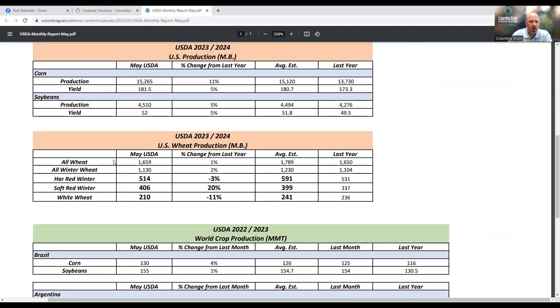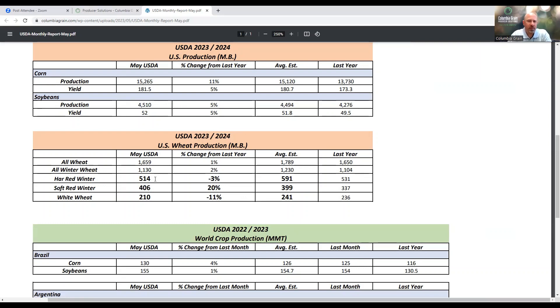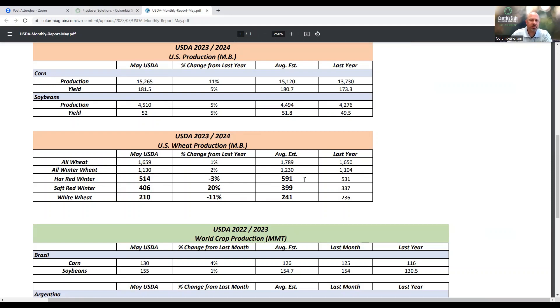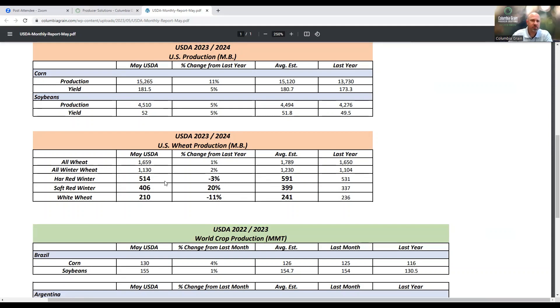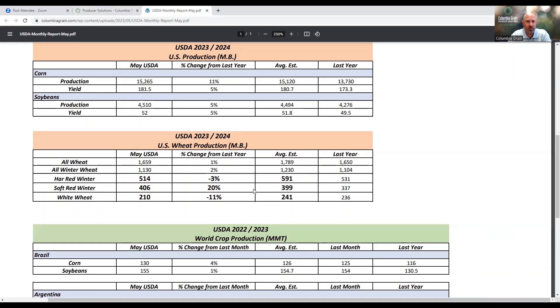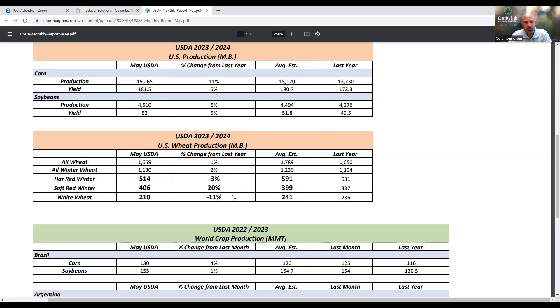When we take a look at overall all wheat, not a huge change from last year, up about 1%. But when we look at the bi-class wheat, we see that hard red winter wheat came in at 514 million bushels for potential production, which would be down 3% from last year. The average trade estimate had hard red winter wheat production at 591 million bushels, so we're about 77 million bushels below the average trade estimate. This really had more of an implication on Kansas wheat futures today. For soft red wheat, we're potentially going to have 406 million bushels of production, which would be up 20% from last year. For white wheat, potential to have a 210 million bushel crop, which would be down close to 11% from where we were last year.